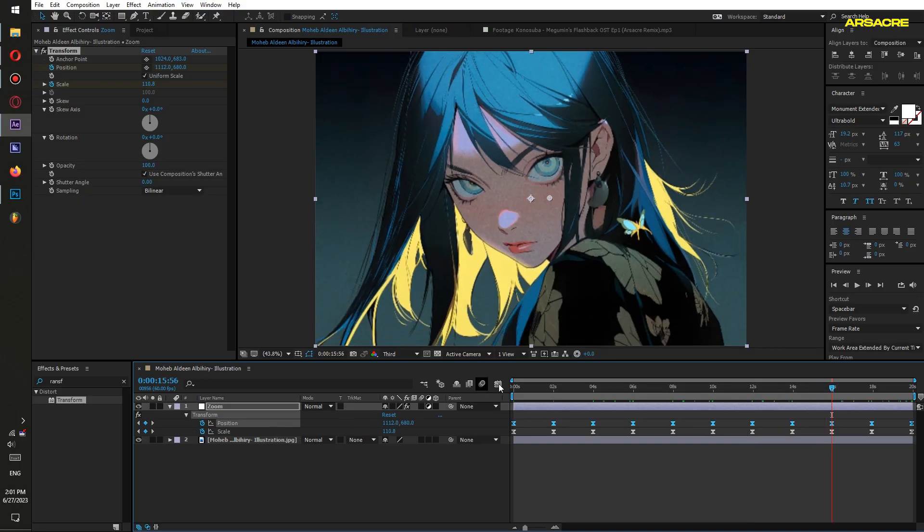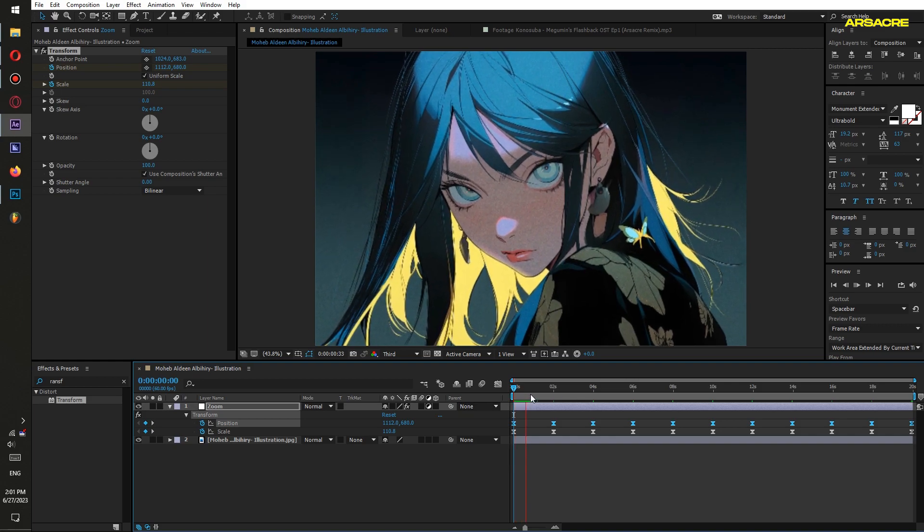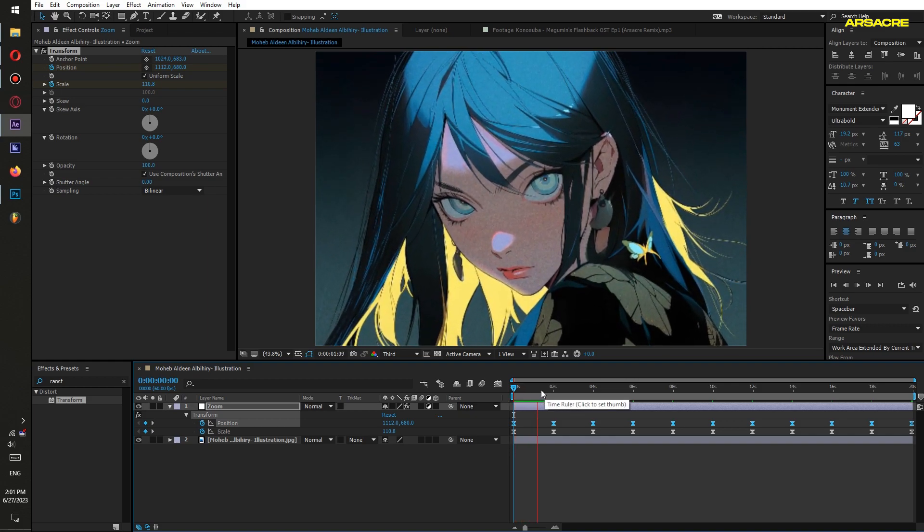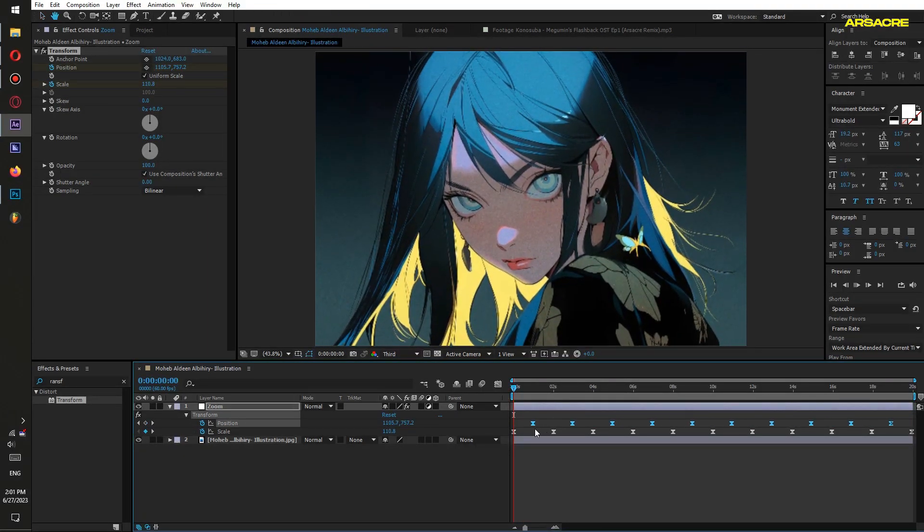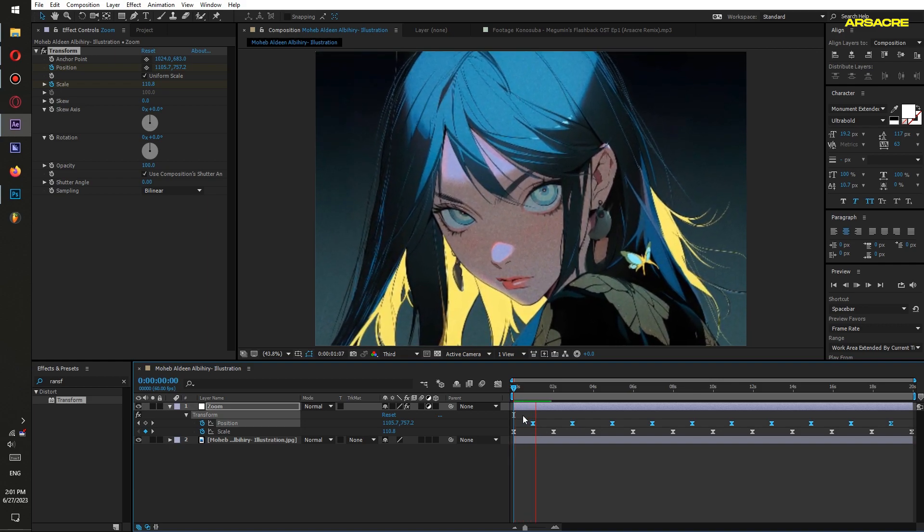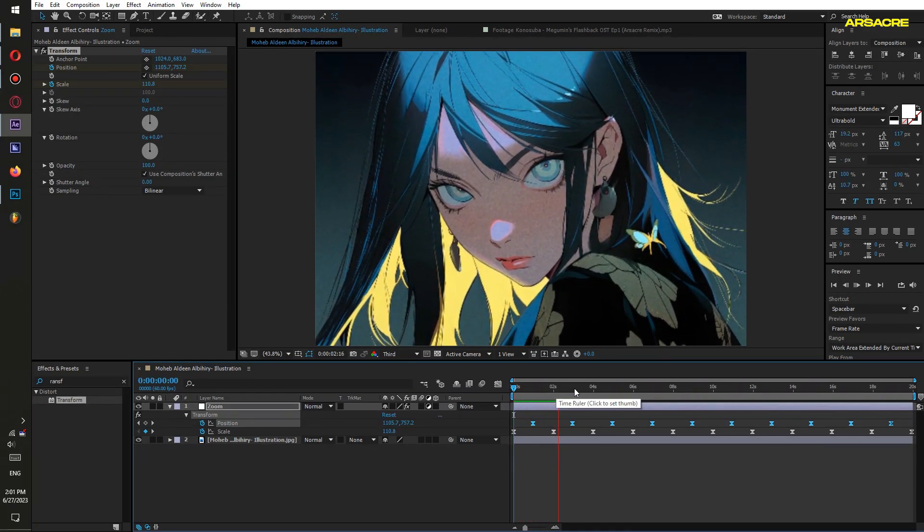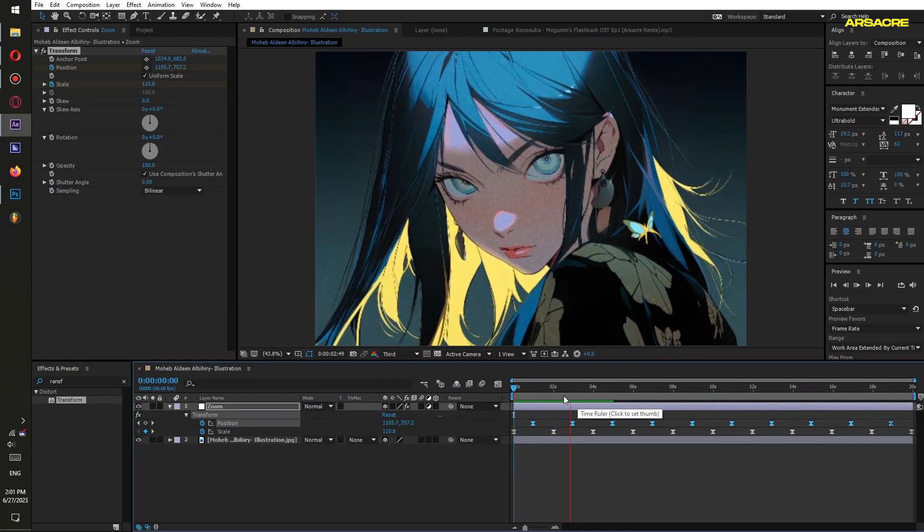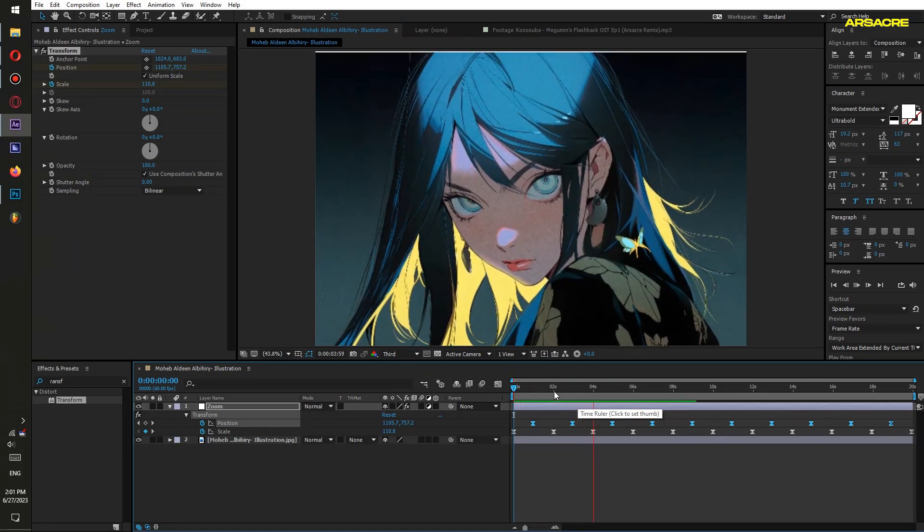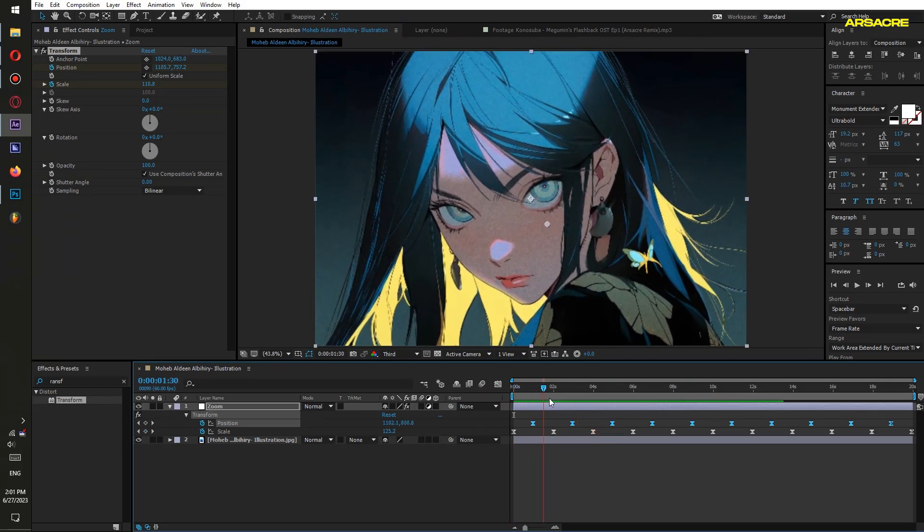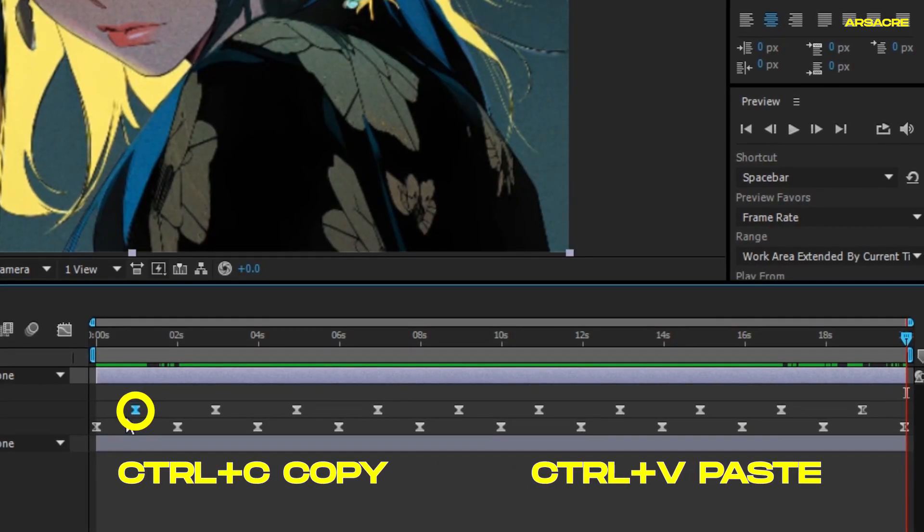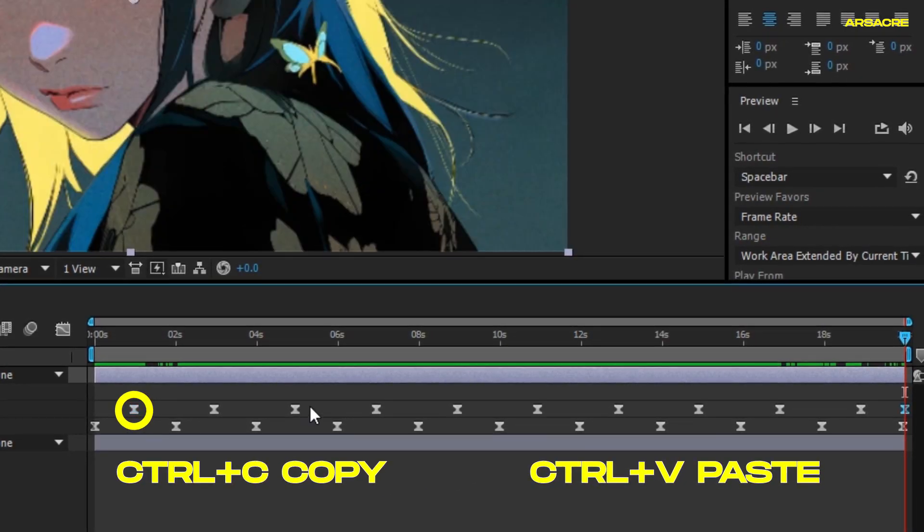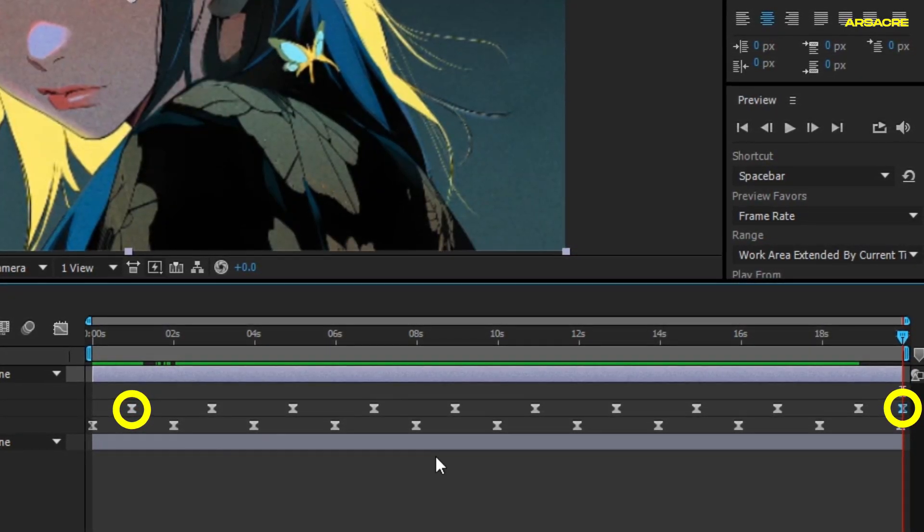Easy ease the keyframes. Then push them back like this. This will give a nice phase offset effect. Then copy the first position keyframe and paste it towards the end.